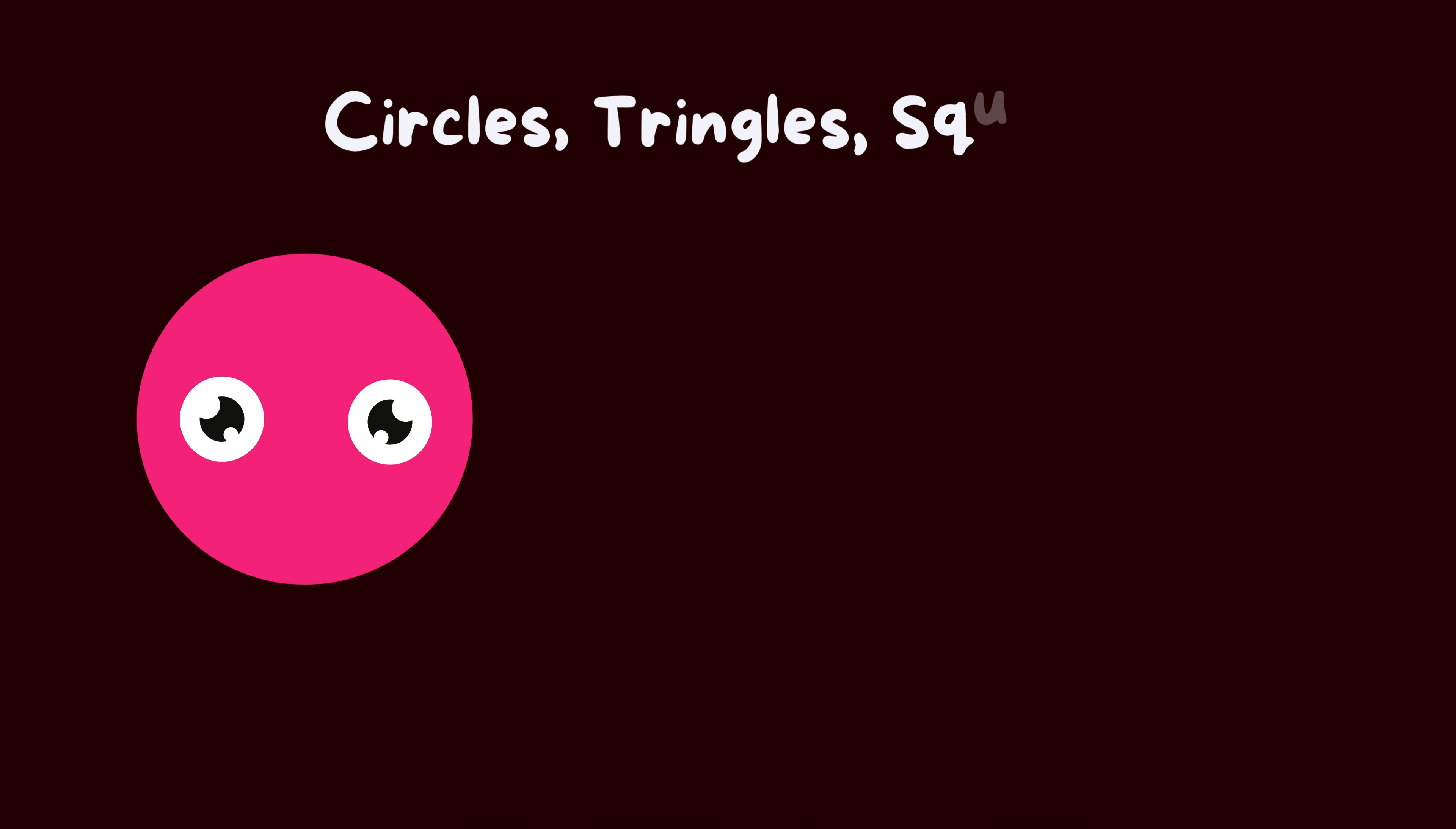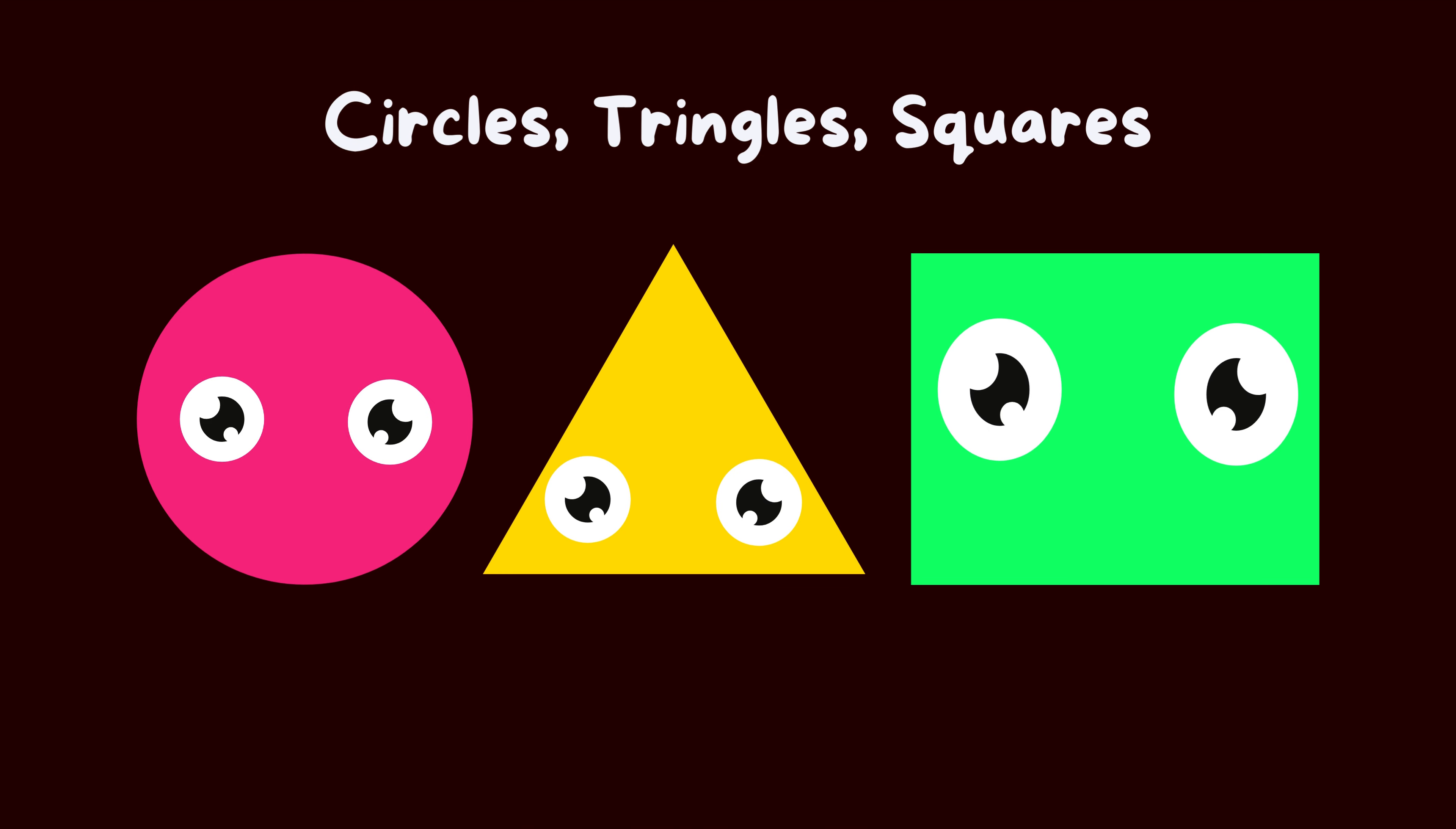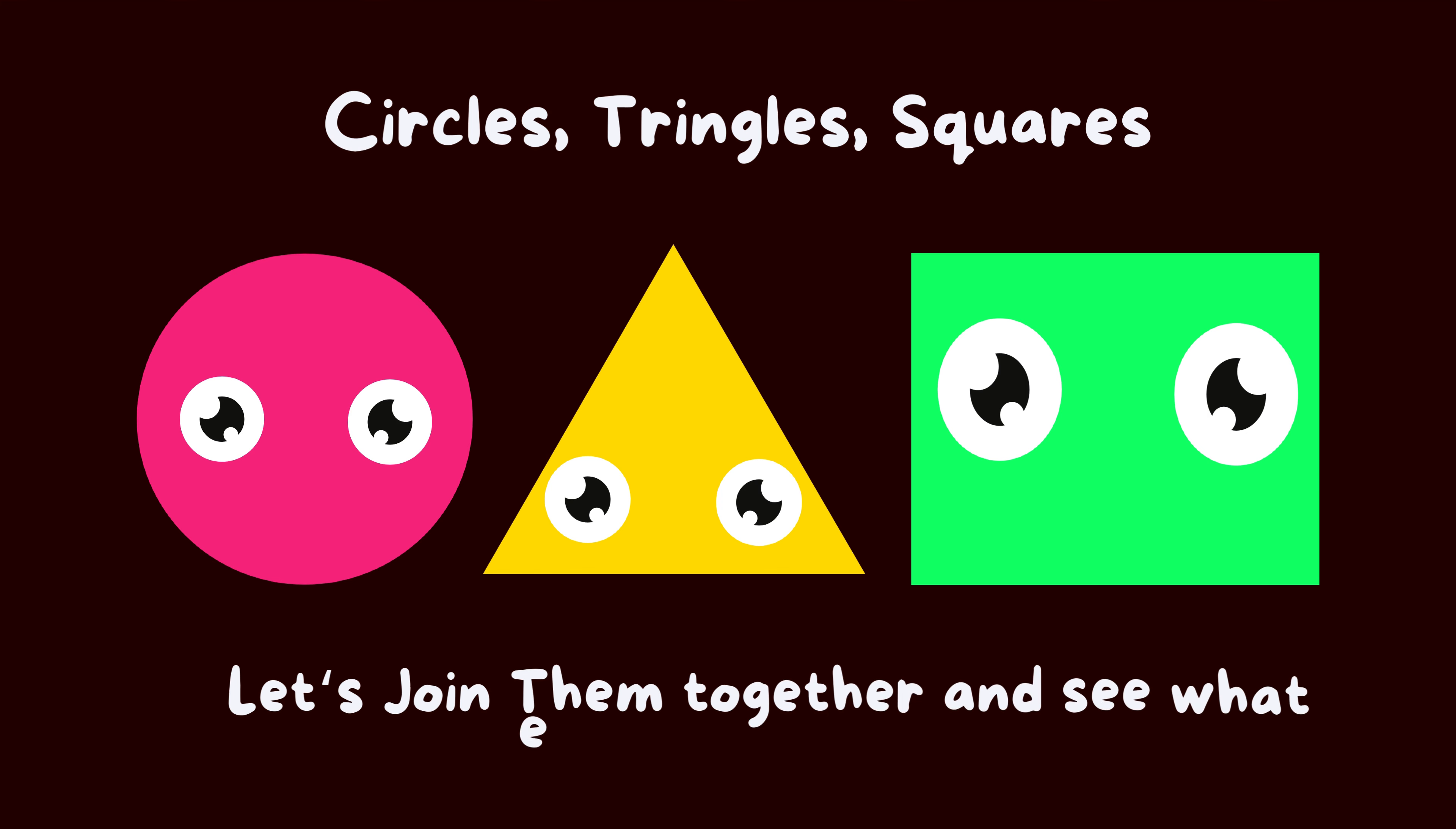Circles, Triangles, Squares. Let's join them together and see what else we can make.